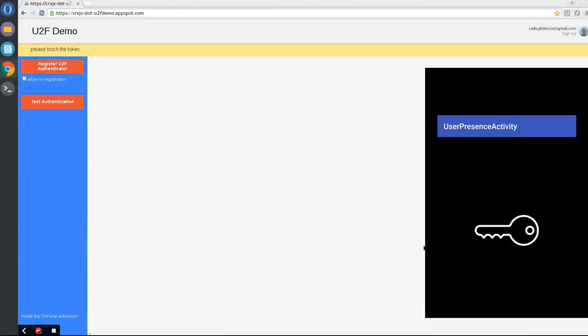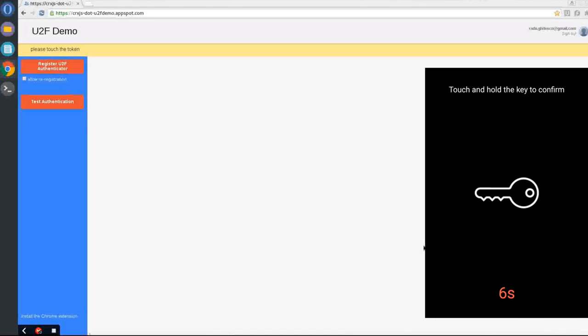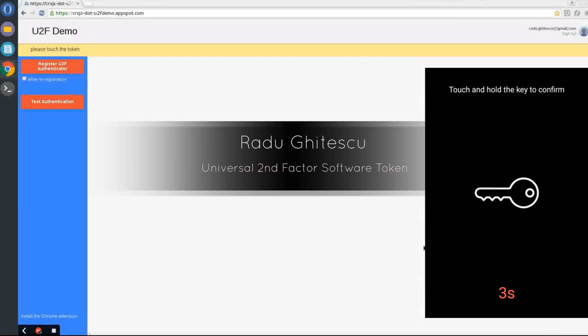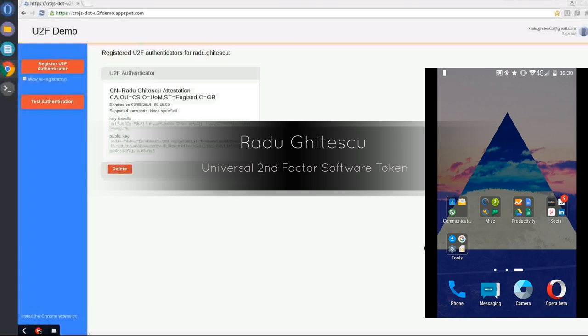The smartphone attempts to validate the user presence. I will hold my finger on the screen, and voila! The software token has now successfully registered with Google's service.